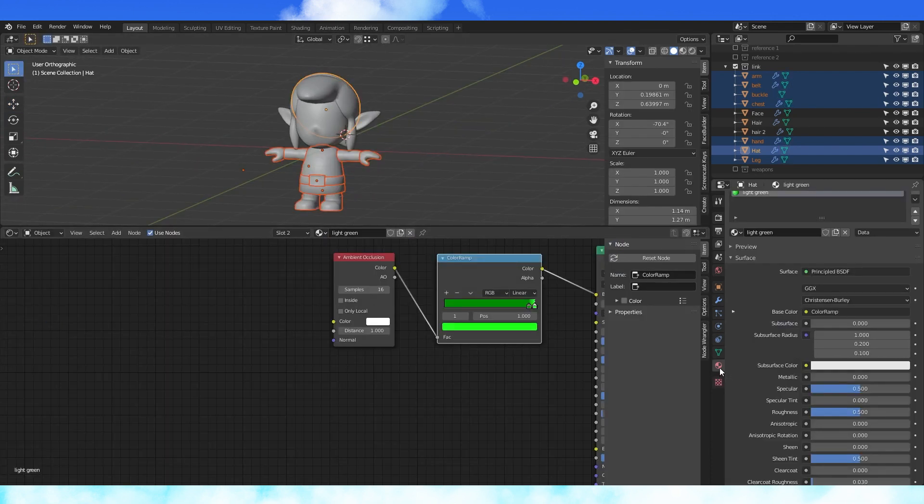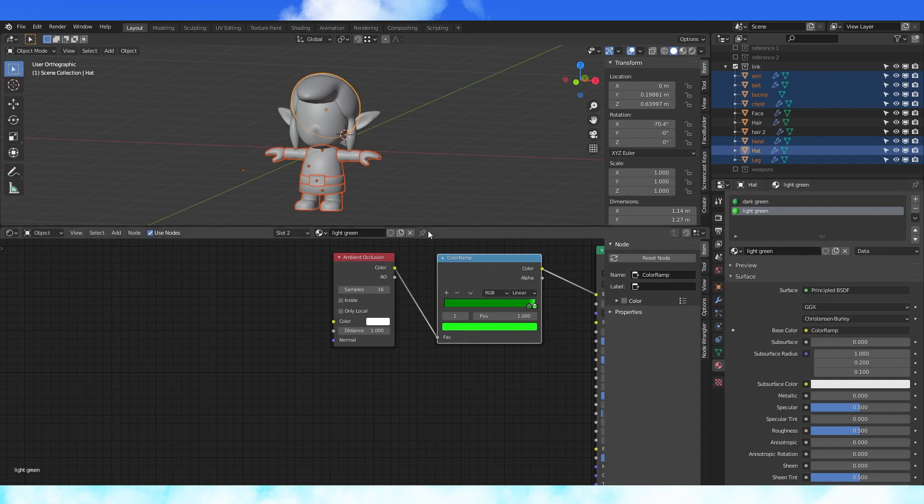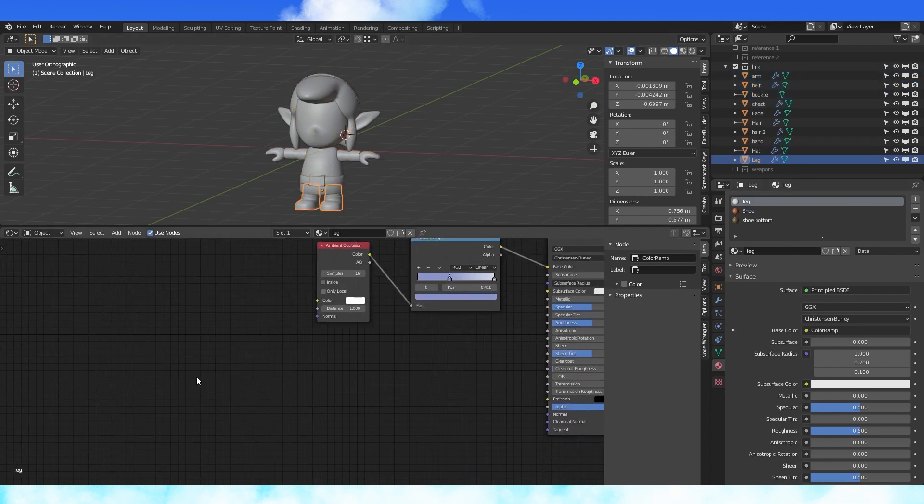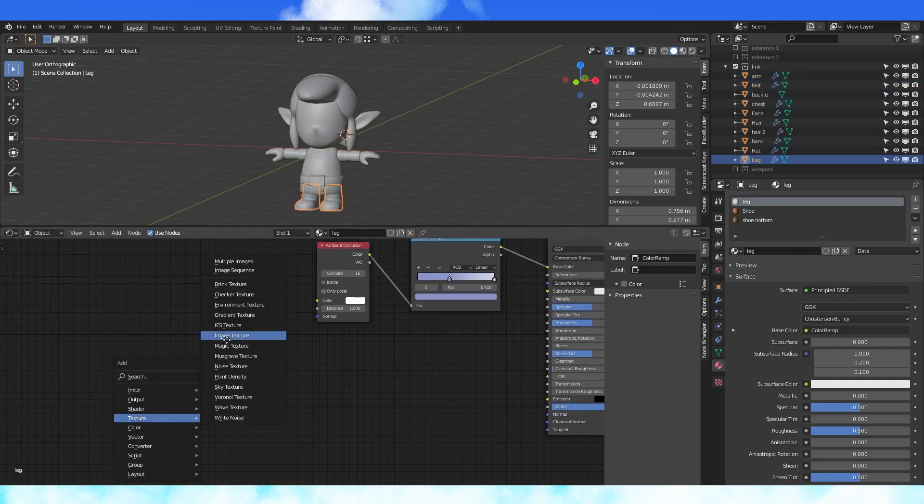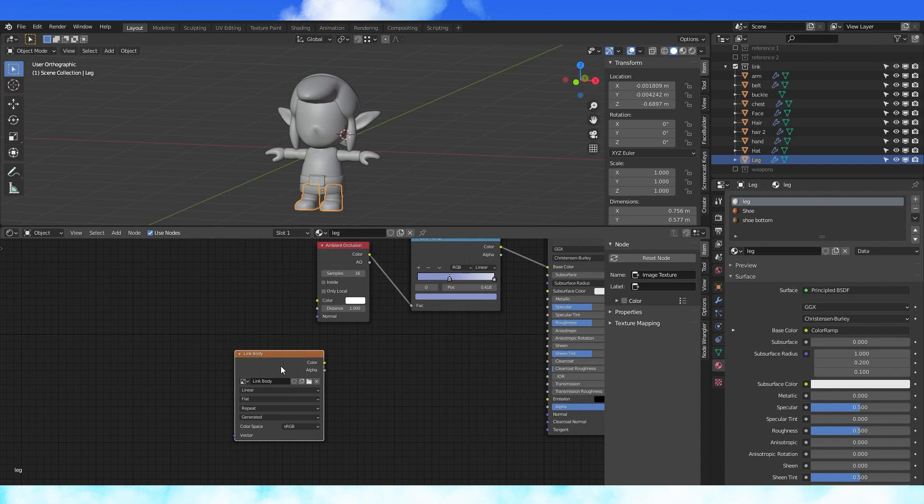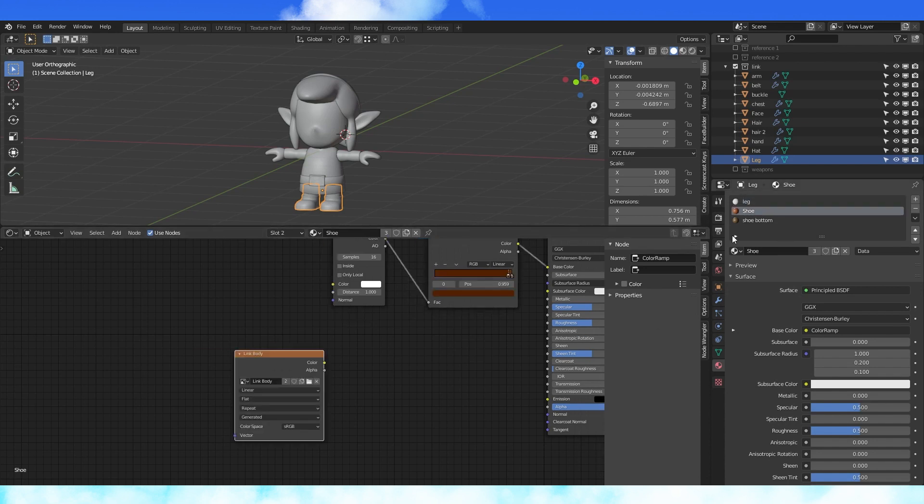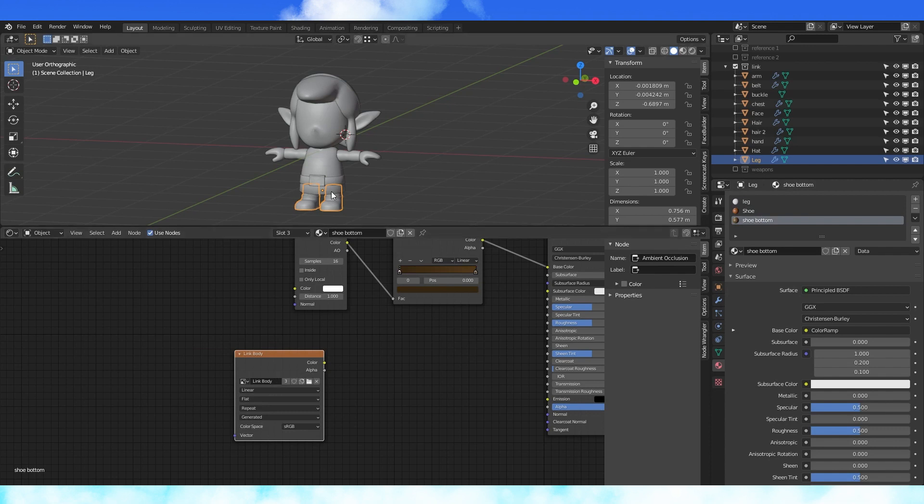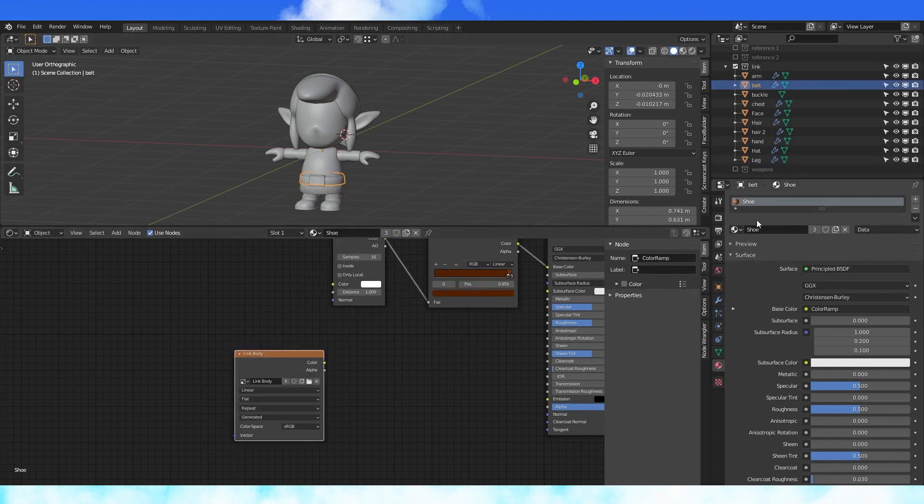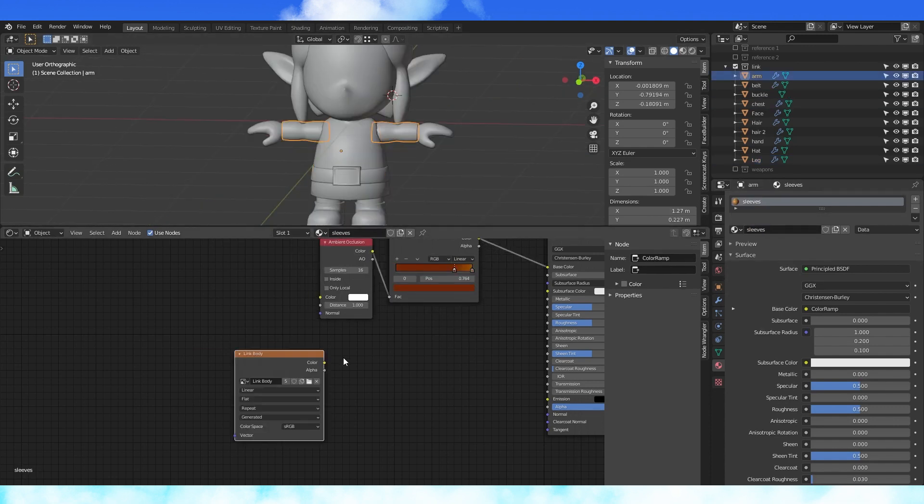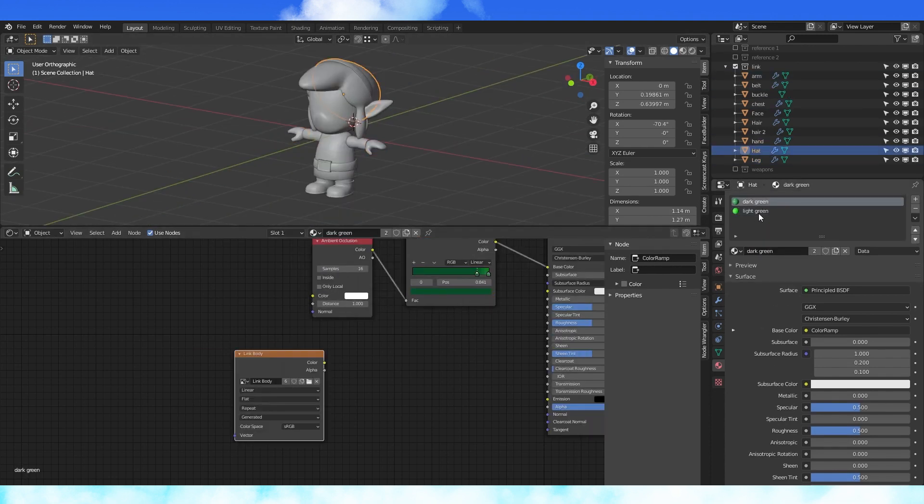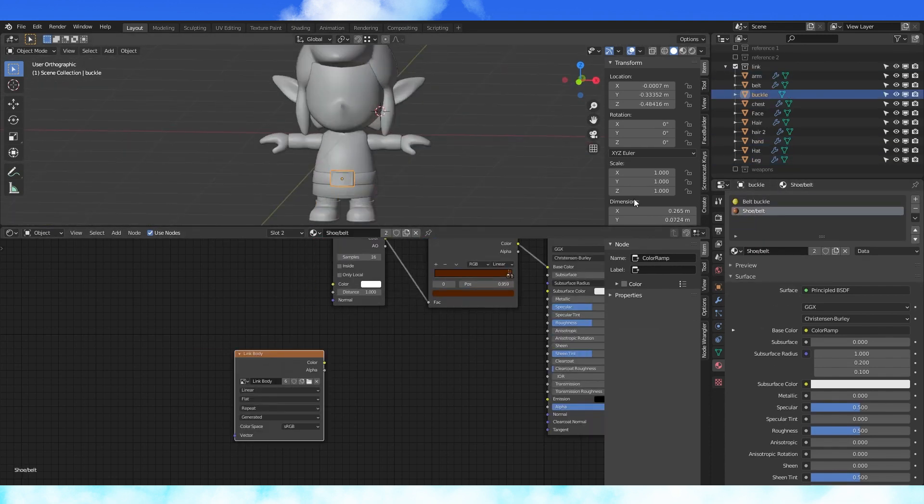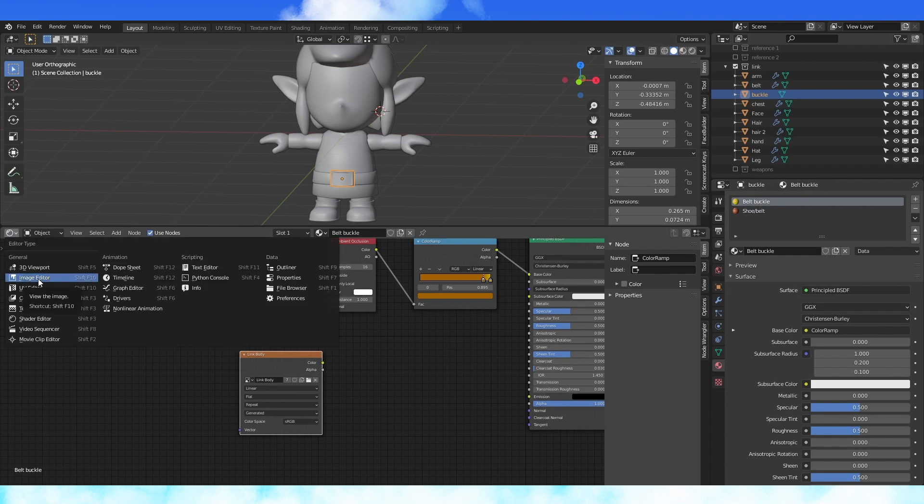Now we go through all of our body objects, adding an image node to each one of these textures with our new Link body texture active. Select this node and hit control C to copy. Paste it in all the other materials in the body objects. So the leg, shoe, shoe bottom, both green colors, the sleeves, skin, and belt buckle.